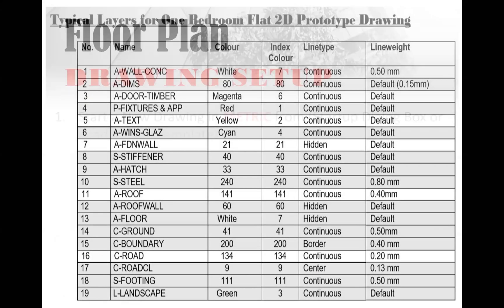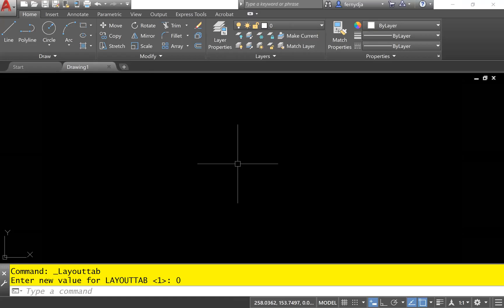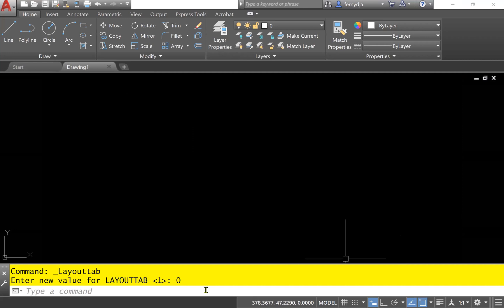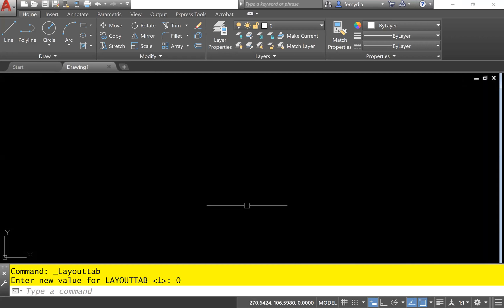Let's begin step three. I'm going to switch over to my AutoCAD screen and demonstrate that now. One of the ways to double check that you're in a metric environment is to go down to your annotation scale, and when you click on it you'll see metric scales coming up — that means you're in a metric environment. If you're seeing any imperial scales at all, then you know that you're in the wrong environment.